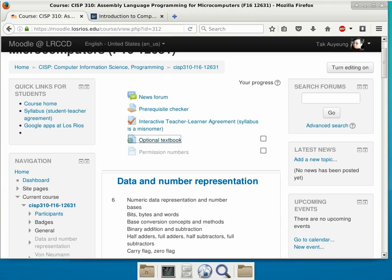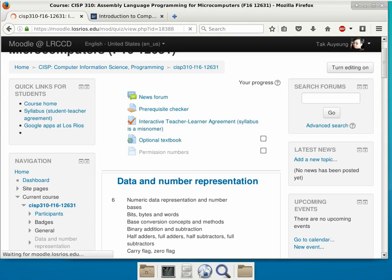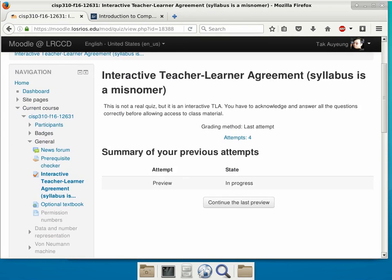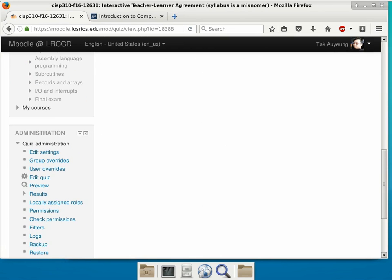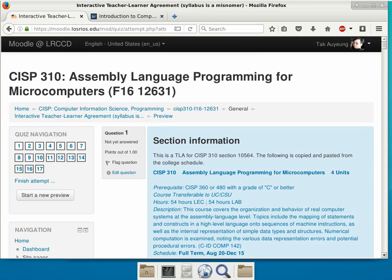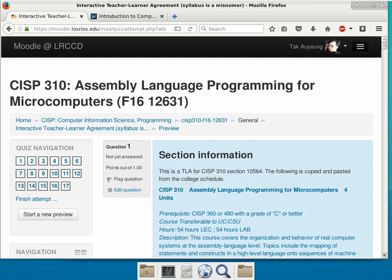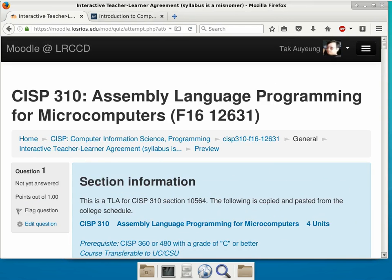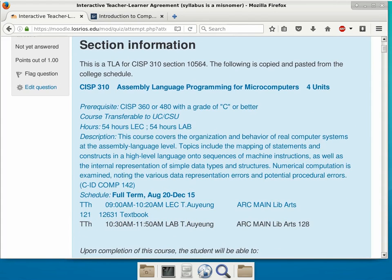The first thing we need to do is go over the syllabus, because unless you acknowledge all the different points in the syllabus, nothing is going to be visible to you. Please ask questions if you have any questions. It looks like a quiz, but it's not. It's really just a syllabus, but I want to make it so that you have to acknowledge each point so that I know who has read it.